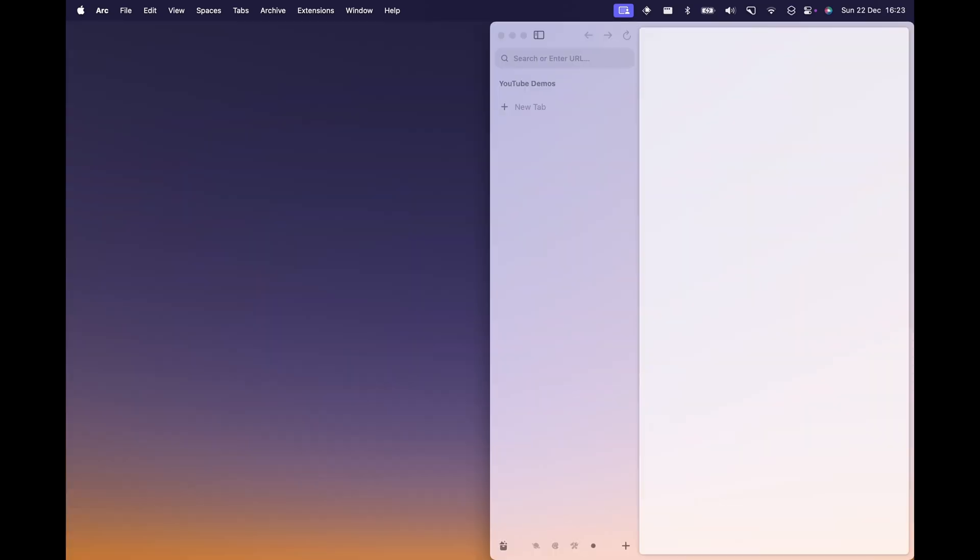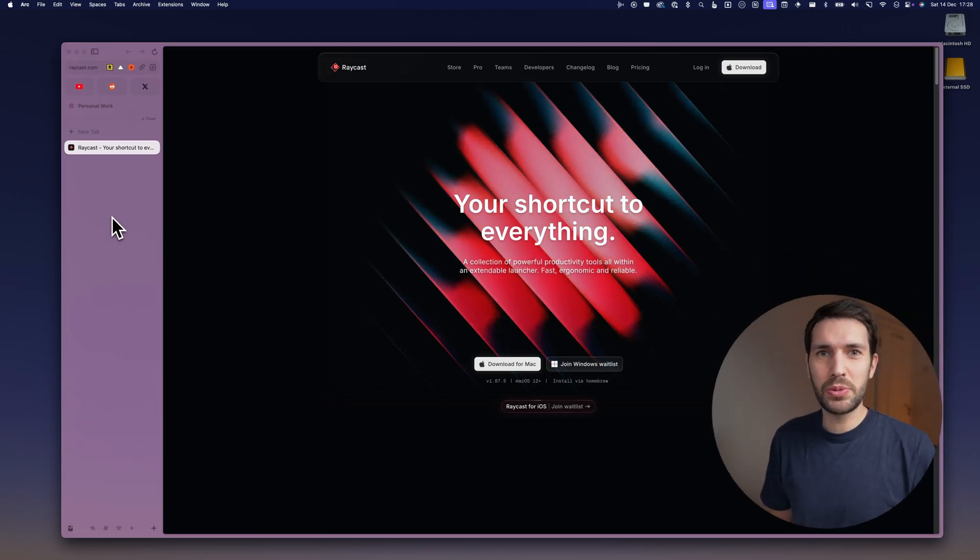The second feature is called window layouts. I made a video last month on the top apps I use on my Mac every day, and two of them were Raycast and Rectangle. Rectangle is a dedicated window management app where you use hotkeys to position windows — left half, right half, or swap between screens. But in the comments, many of you pointed out that Raycast also has window management built right in. I've since started using Raycast in conjunction with Rectangle rather than as a replacement.